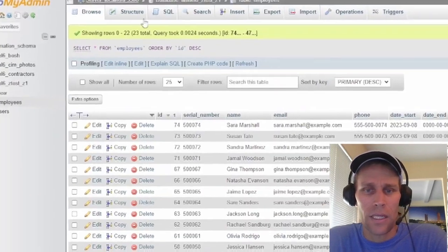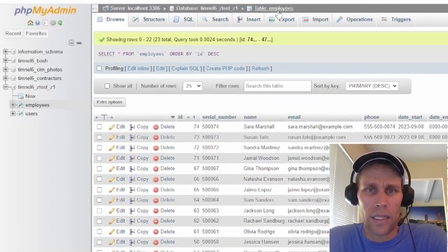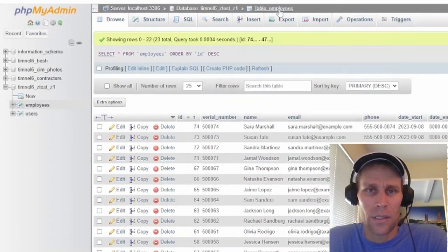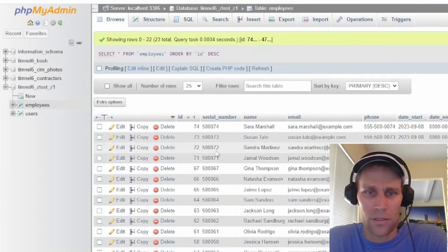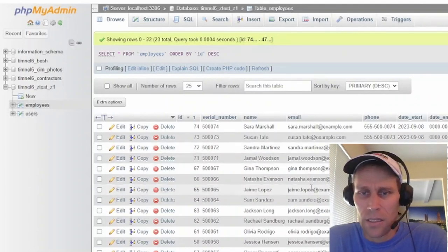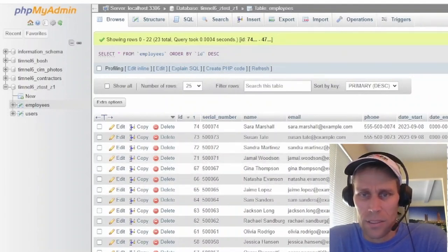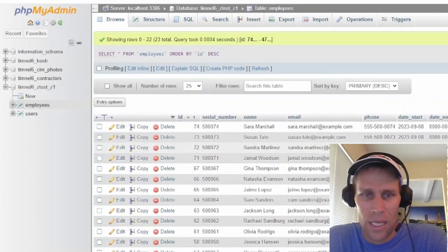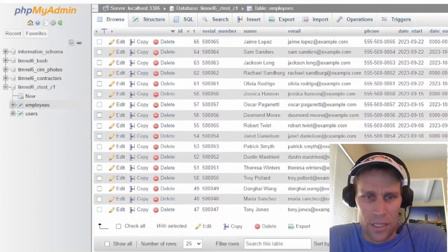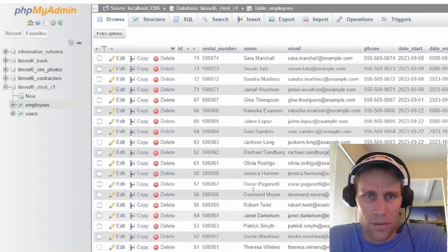And then the third query is basically to populate the database with the same 23 records that I have. Here is the database. So if I click employees, this is an employees database. This is just dummy data. It's example.com for all the emails. And you can see that this is all there is. It's nothing special.